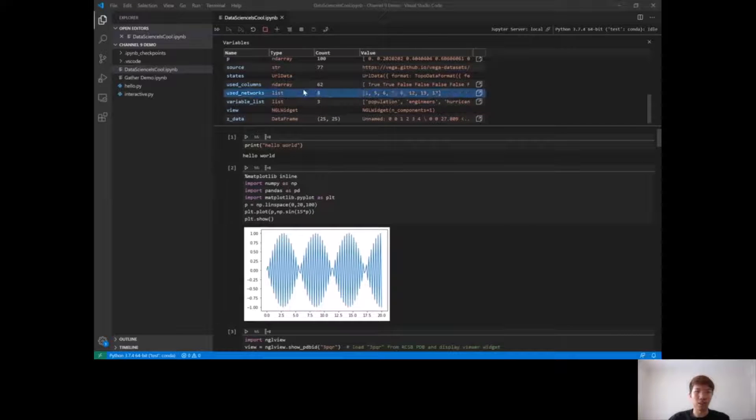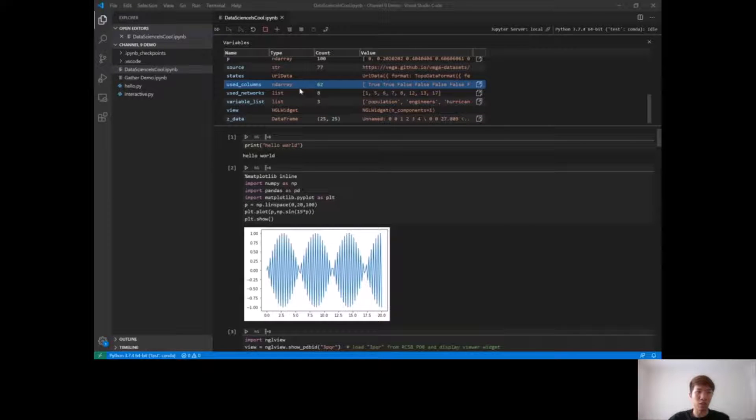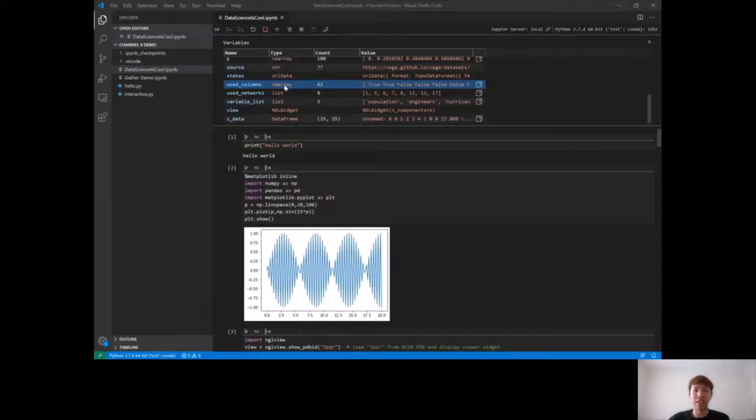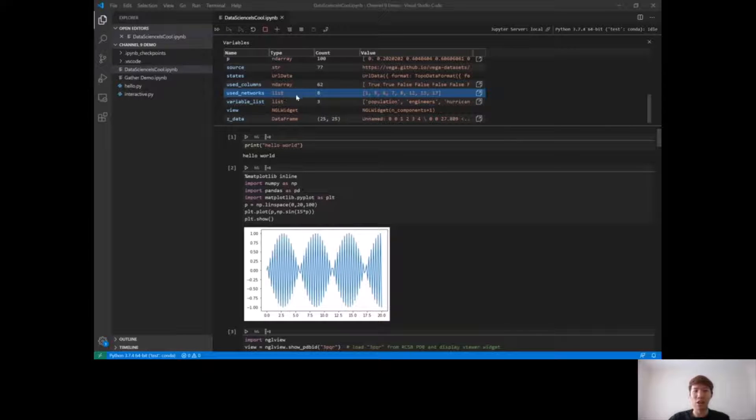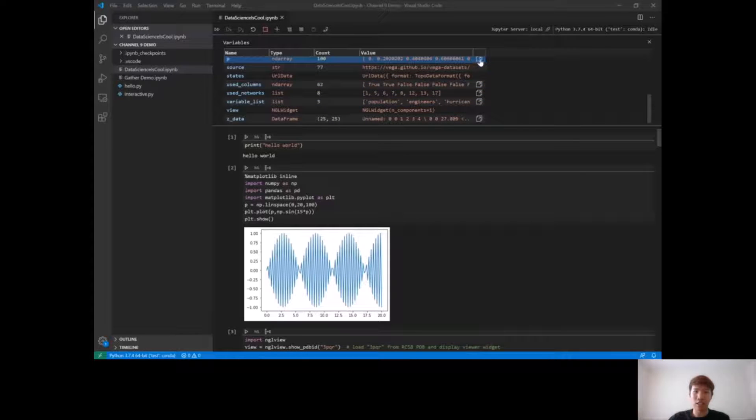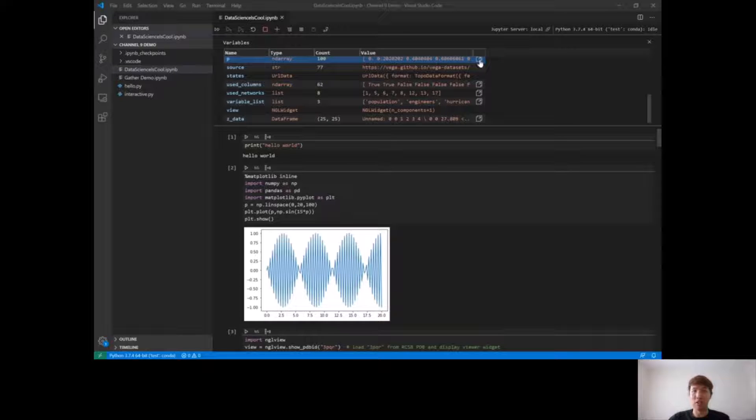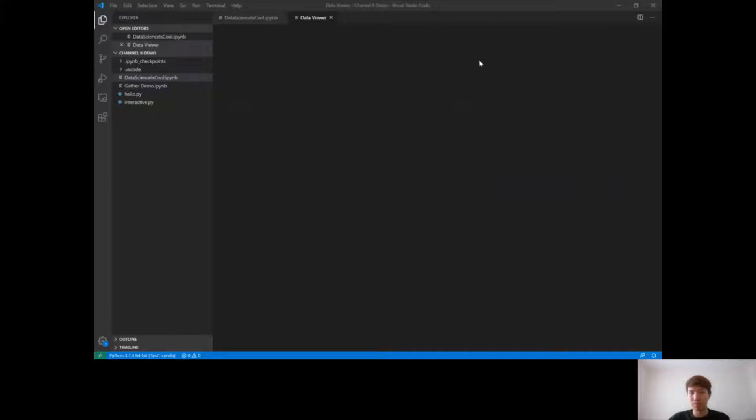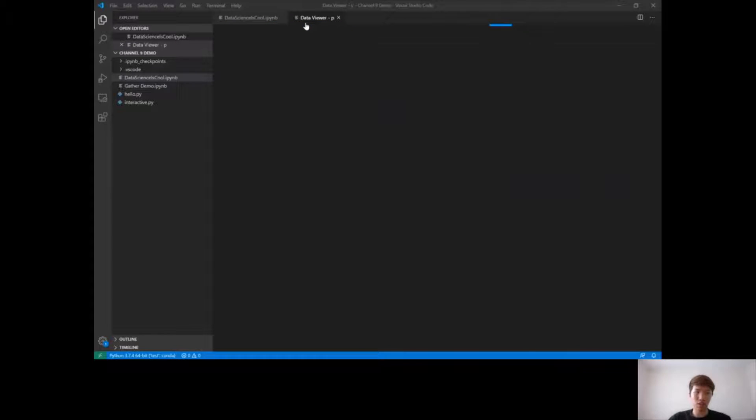Here's all the variables I have in my notebook. They'll show you useful information such as the type of the variable. For example, if it's an ndarray or a list, they'll show the size of the list as well. And if you want to take a deeper look at what your variable is, you can click on this icon on the right and it'll open up what we call a data viewer.